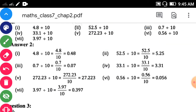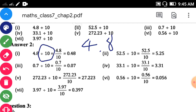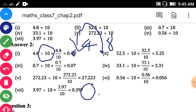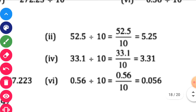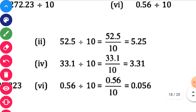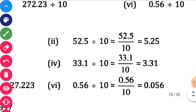4.8 divided by 10. You can write 4.8 and shift one digit to the left. Here the point moves, so the answer will be 0.48. Next, second one: 52.5 divided by 10. Shift this decimal point one place to the left. So the answer will be 5.25.